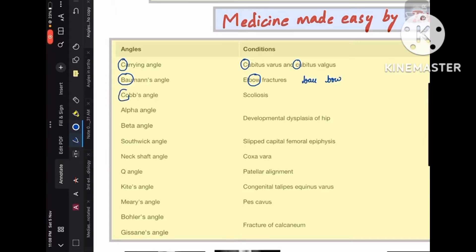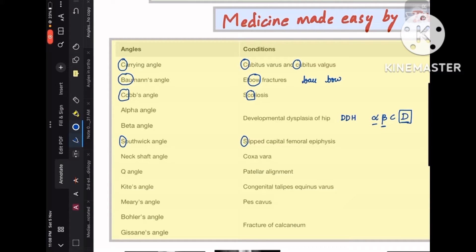Cobb's angle is for scoliosis. Alpha-beta angle is for DDH — developmental dysplasia of hip — remember it like alpha-beta is for D: A-B-C-D, alpha-beta angles are for D. Coming to Southwick's angle, which is for slipped capital femoral epiphysis — S and C are for S and C. Next, neck-shaft angle is for coxa vara — this is the head, this is the neck, and this is the body, so the neck is represented by X, hence coxa vara.